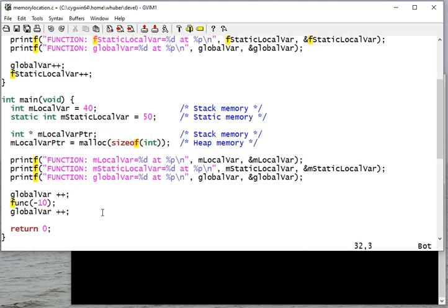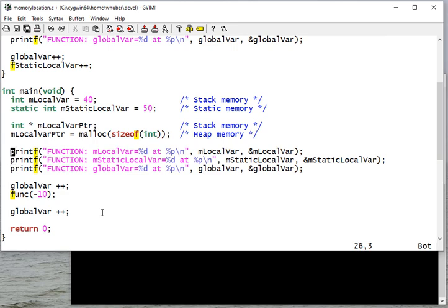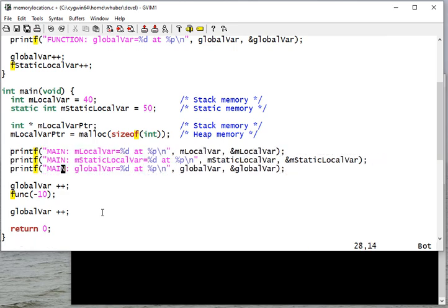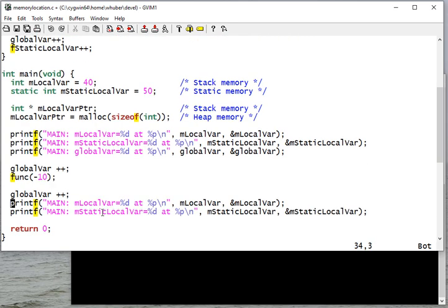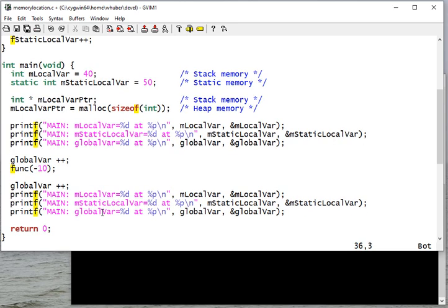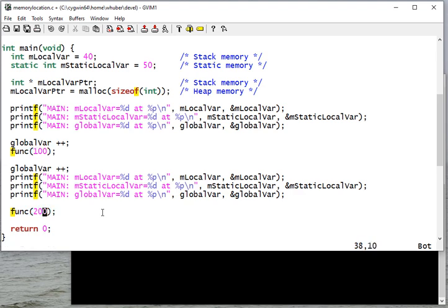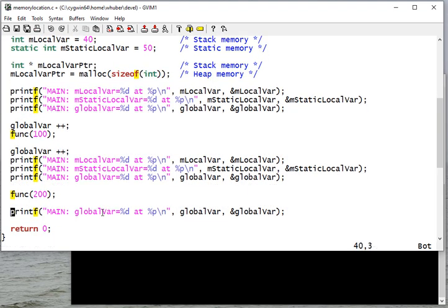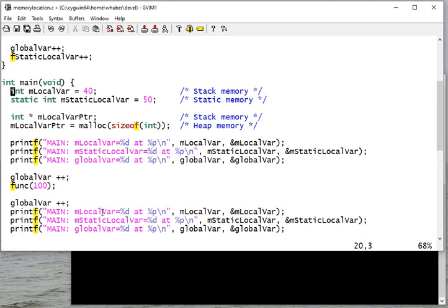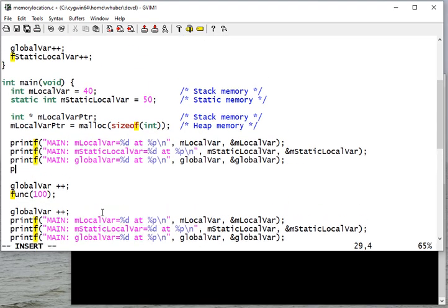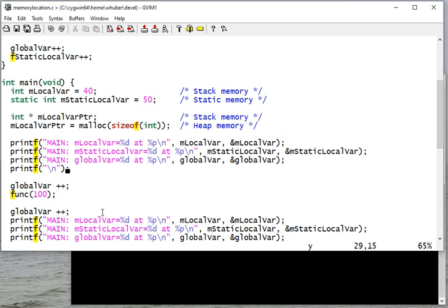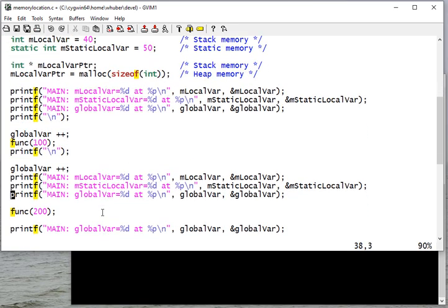I'll increment the global variable again. Actually, I'll need to change that so my output's not confusing. I'll print out those values again, and I'll call the function again, this time with, instead of negatives, let's do 100 and 200. Trying to keep the numbers different so that we can differentiate those values. And I think it'll be good to just print a blank line here, just to kind of separate what's going on.